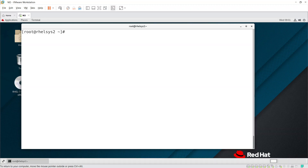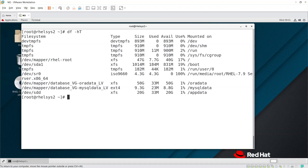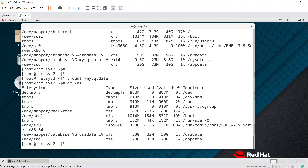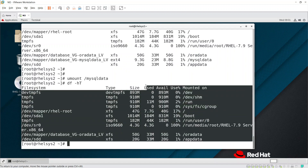First, we need to unmount that file system. Using the `umount` command we can unmount it. The MySQL data file system — I'm unmounting it now. If you run `df -h` you won't be able to see the MySQL data entry anymore.